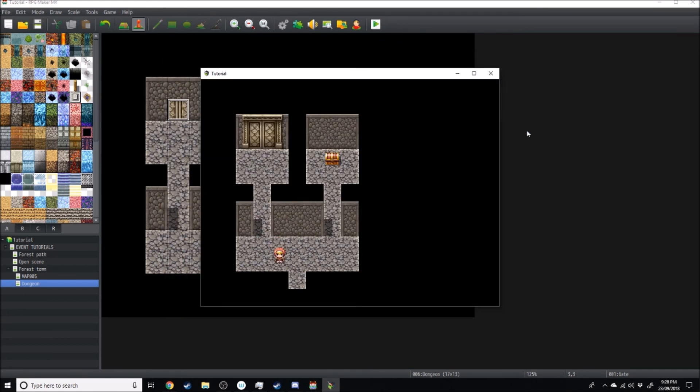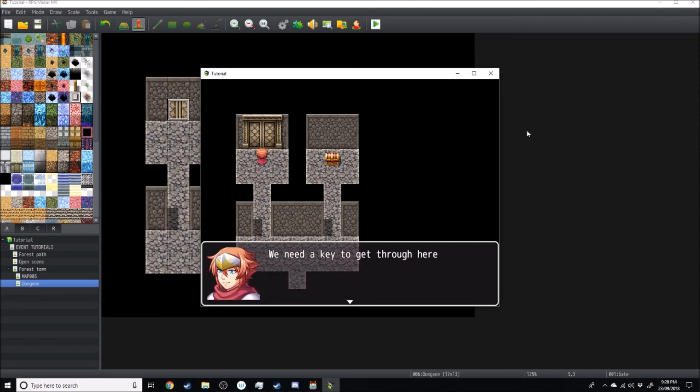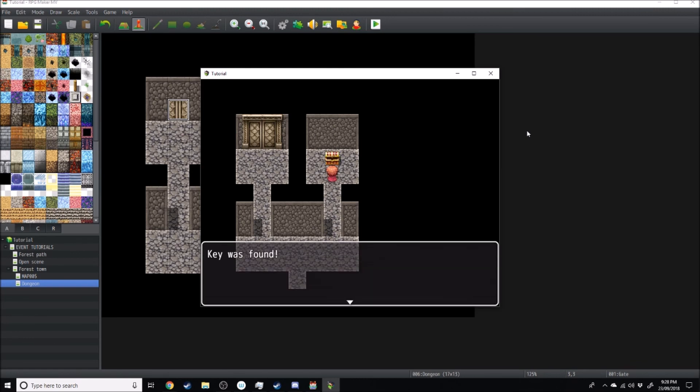All right, so here you can see we walk up to the door. We need a key to get through here. Come over here to the treasure chest. The key was found. Come back over to the door. Yay dingo. And then there we have it.